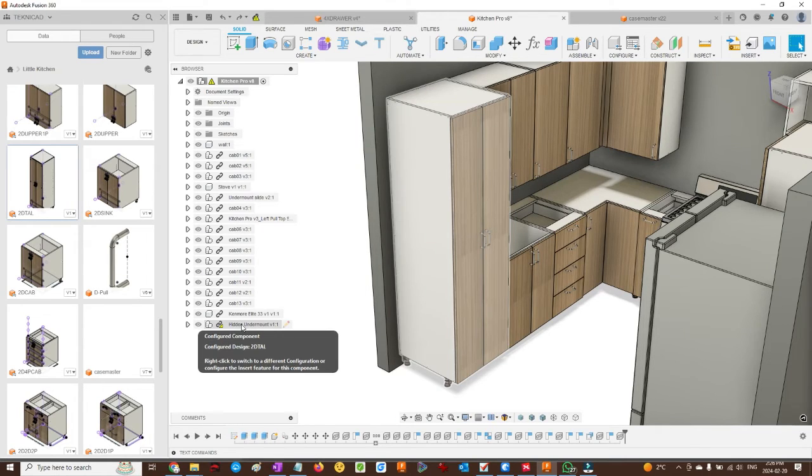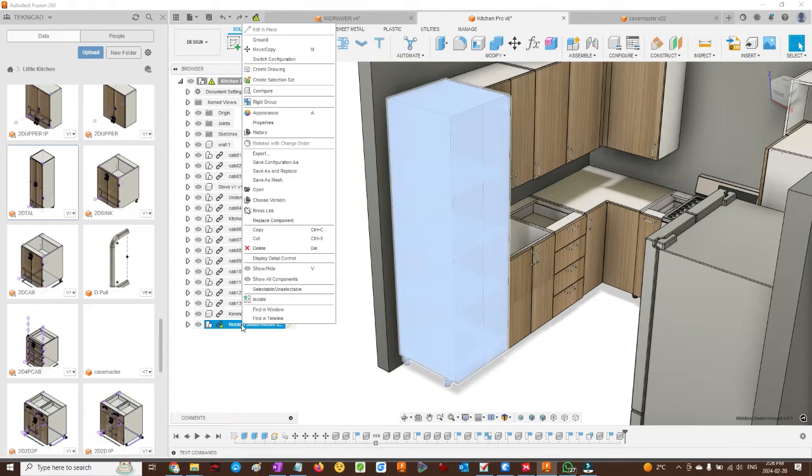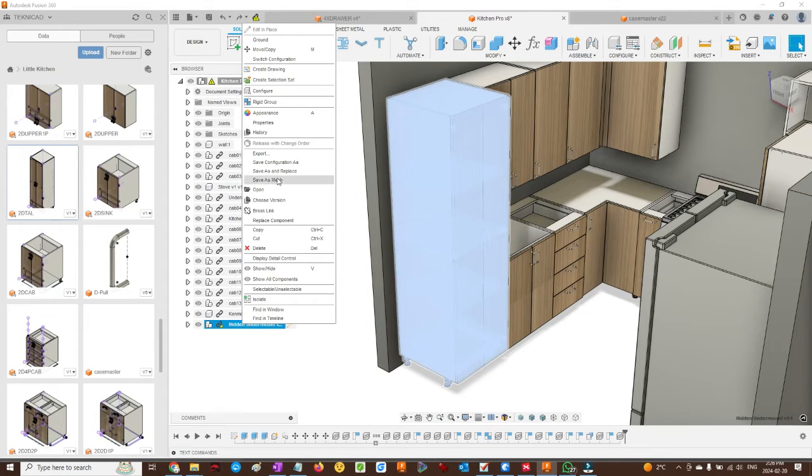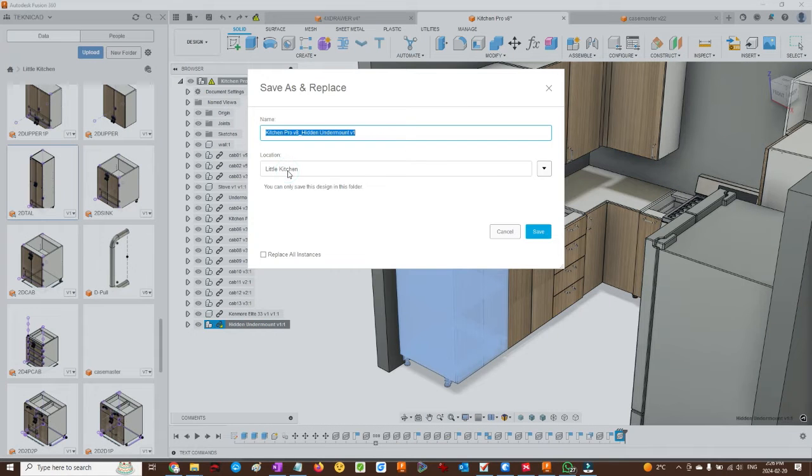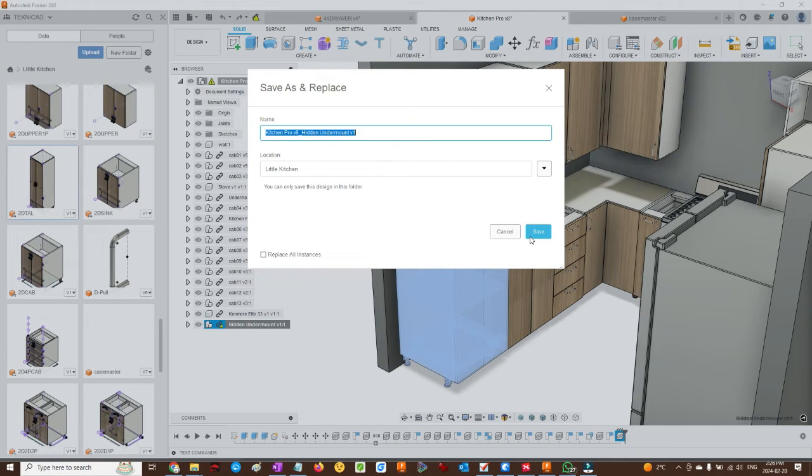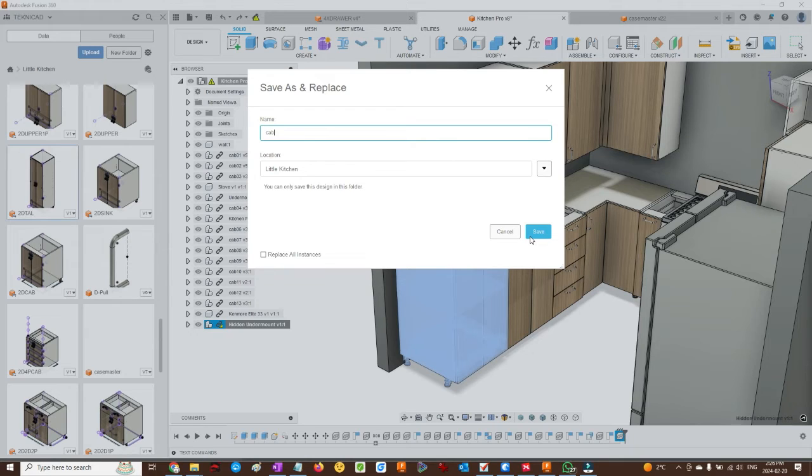To finish placing this component, we're going to save as and replace. This way, the component will not be shared with other components, but will be a new, unique component.